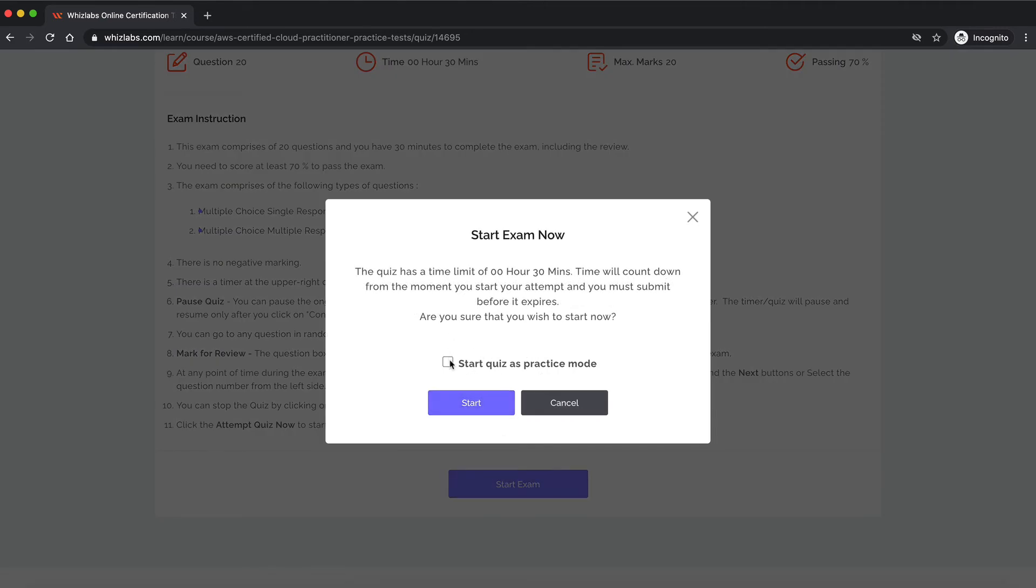You would be given a prompt to start the quiz in practice mode. So I'll start our test in practice mode.